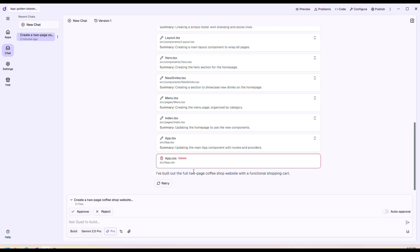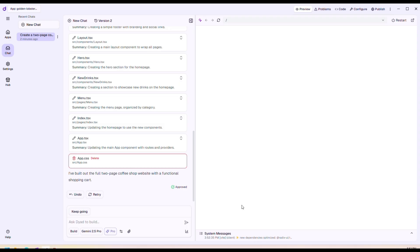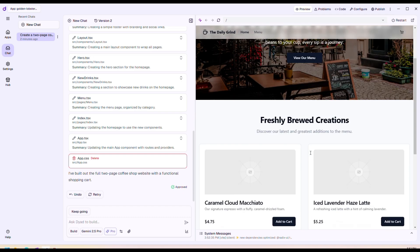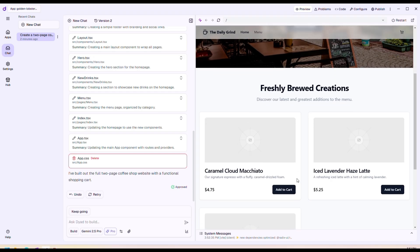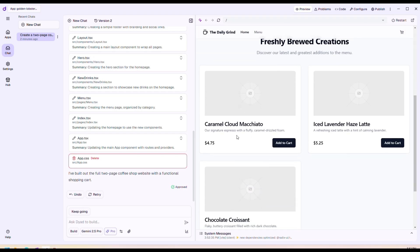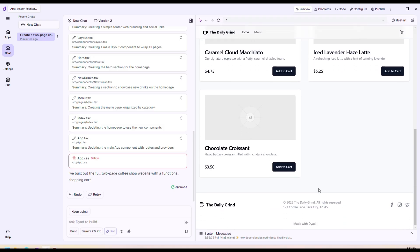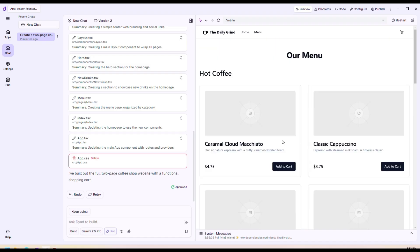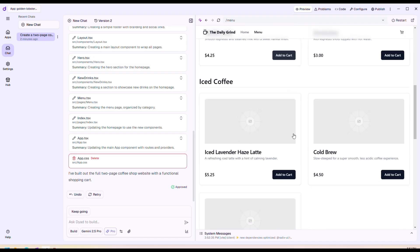There we go, it's building the website. See there's a hero section: 'Your daily dose of perfection' for the coffee shop. Here you would put your own images, but pretty nice. And then you can click on Menu, there's a menu as well.